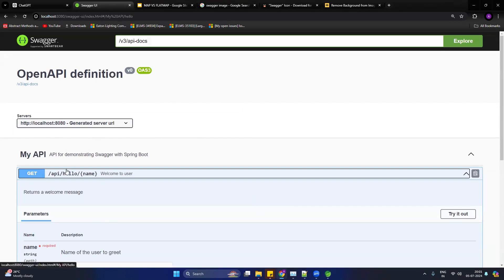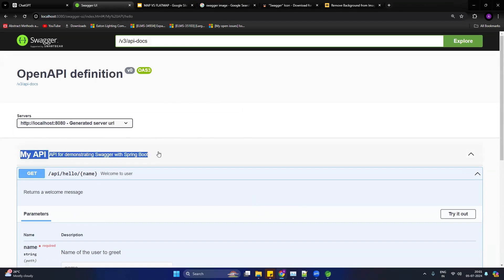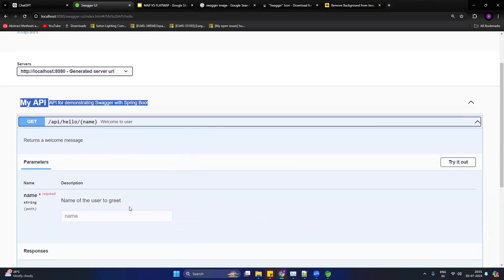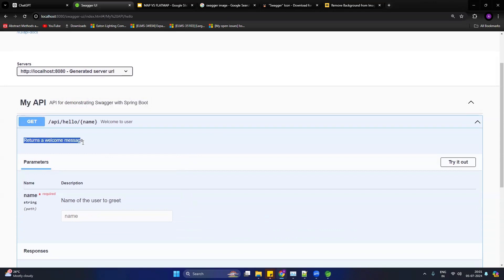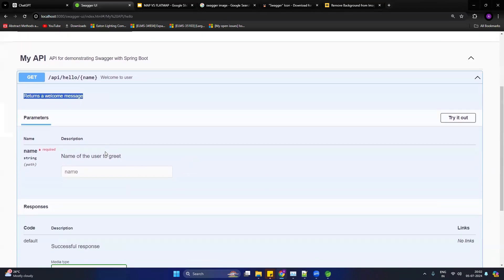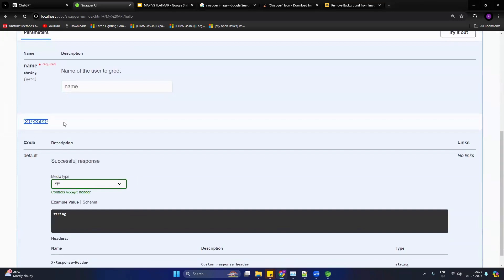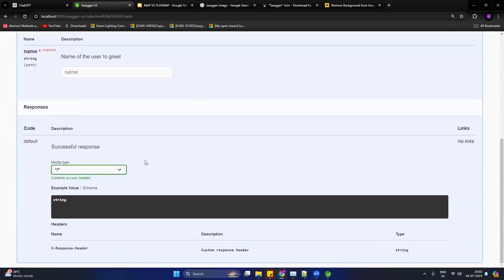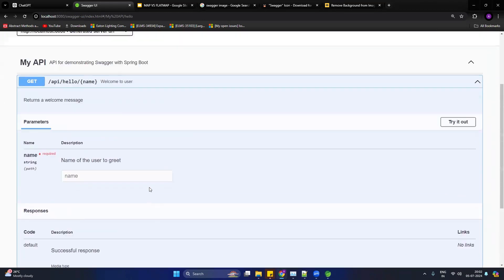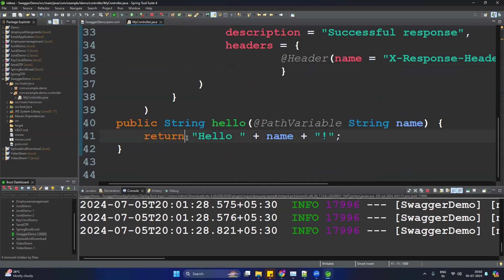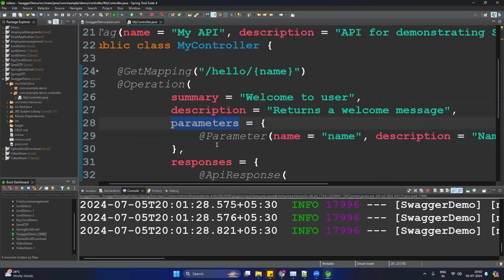In the Swagger UI you can see the URL, the controller description which we provided inside the @Tag annotation, the API description provided inside the @Operation annotation, and the response description. You can also see the mandatory parameters — 'name' is the mandatory parameter. This is how you can document all the details of any API, and if any developer updates the API in the future, they can immediately update the description here.